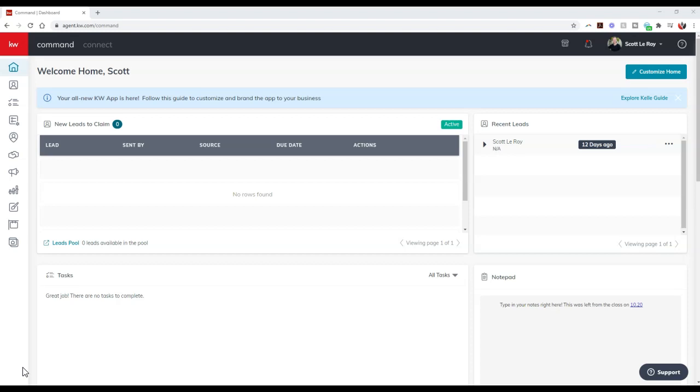So if you're using a previous platform like MailChimp, like Constant Contact, or MailJet, any platform that you may have been using before, you can now actually download that HTML and add it in Command if you want to as well.